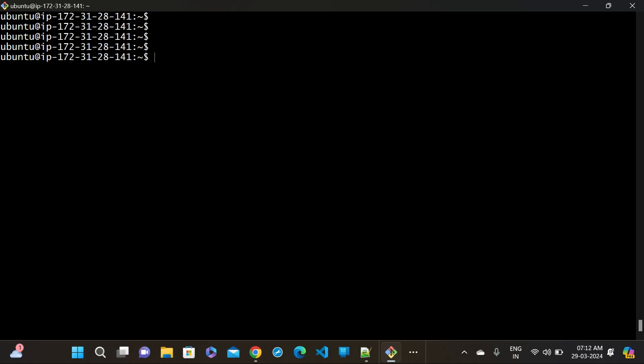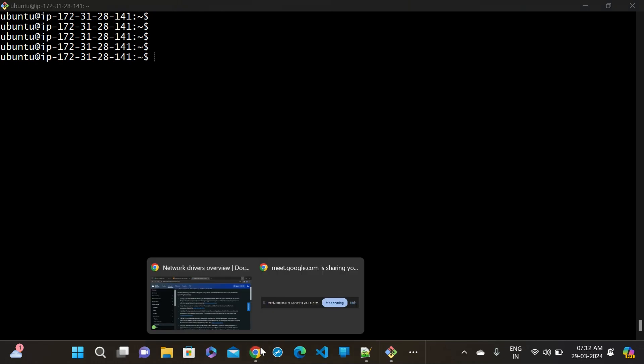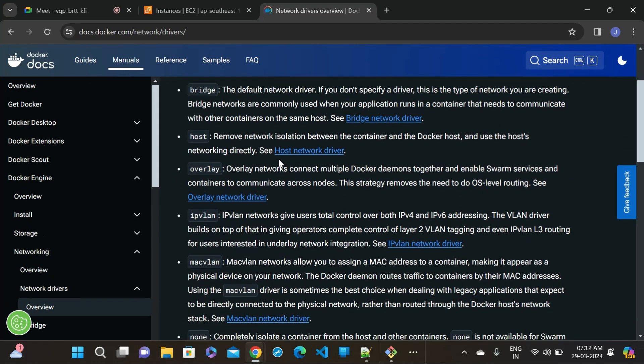In this way the bridge network works. We can create a network and when creating the network we can assign containers to that network. It is actually a good practice to create your own network and use it. Now let's go to the second thing - the host network.